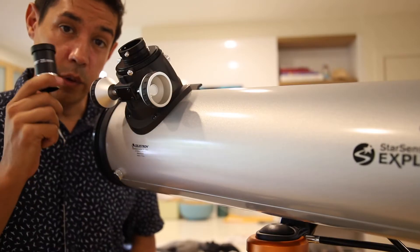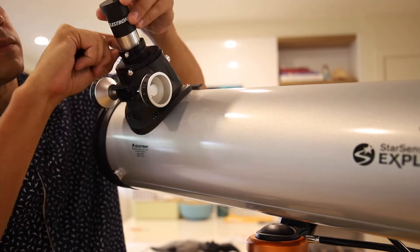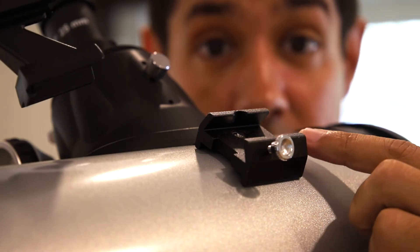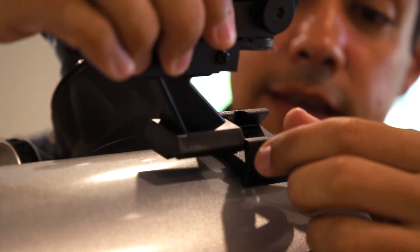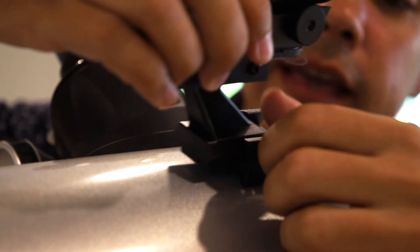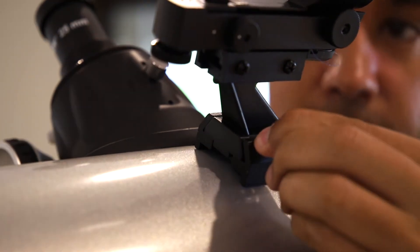And we want to start with the 25mm eyepiece. Of course the red dot finder is just going to slide in here and tighten that.